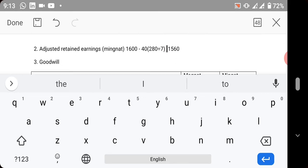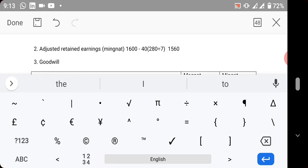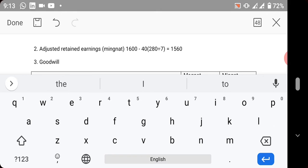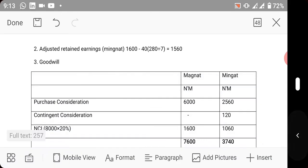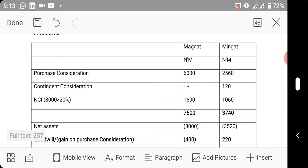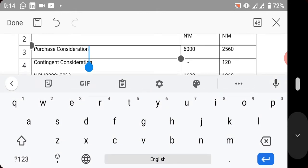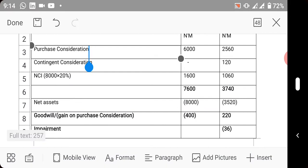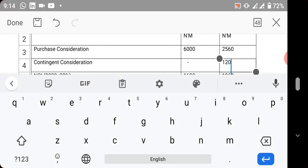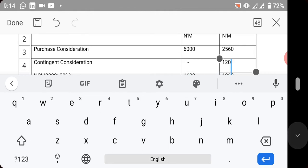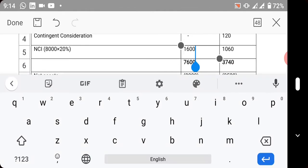So goodwill was calculated: purchase consideration - these are the values given in the question. You have contingent consideration. There was no contingent consideration for Magat, but for Mingat there was. Then we have NCI, which was also given - NCI is 1,600 and this one is 1,060.